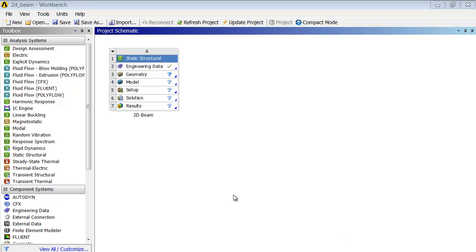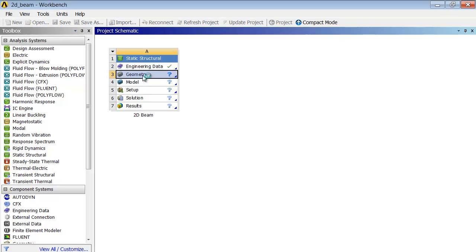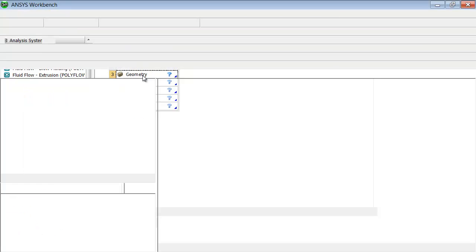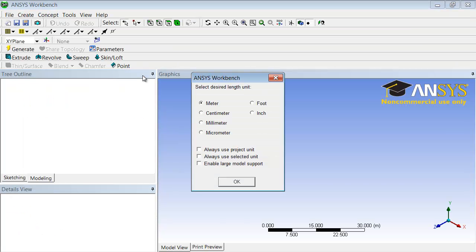Let's now create the geometry. We create a sketch and then a surface body from a sketch. Go back to the project page and double click on geometry to bring up the geometry engine, which is called Design Modeler. Select inches as the length unit in which we will create the geometry.